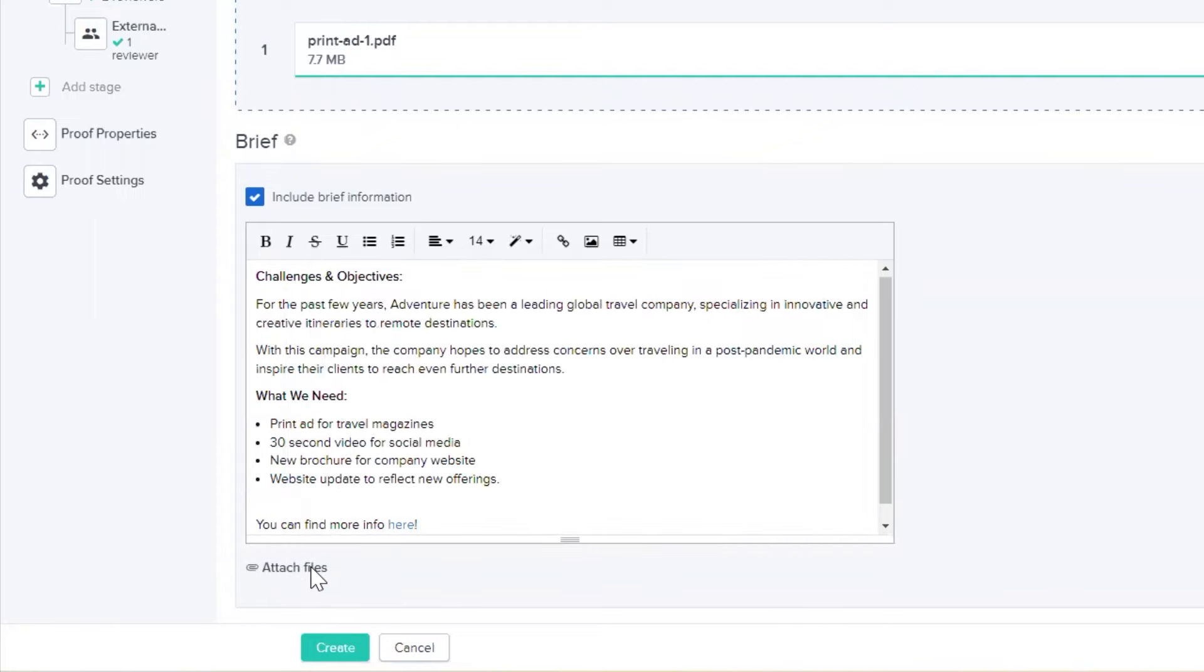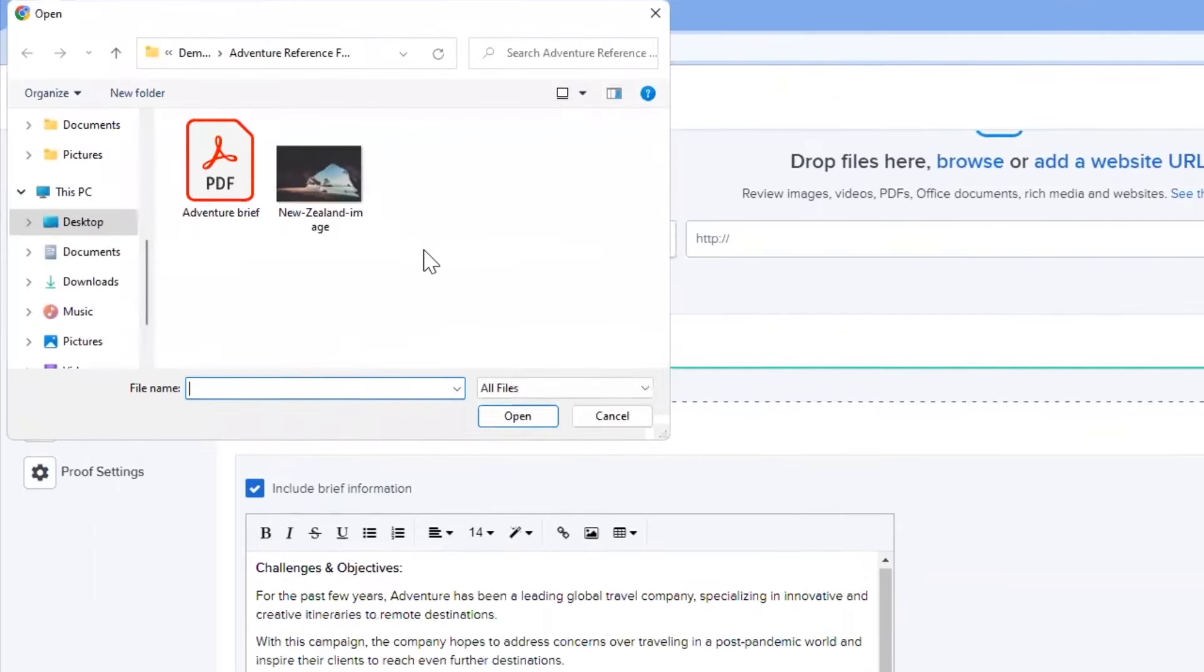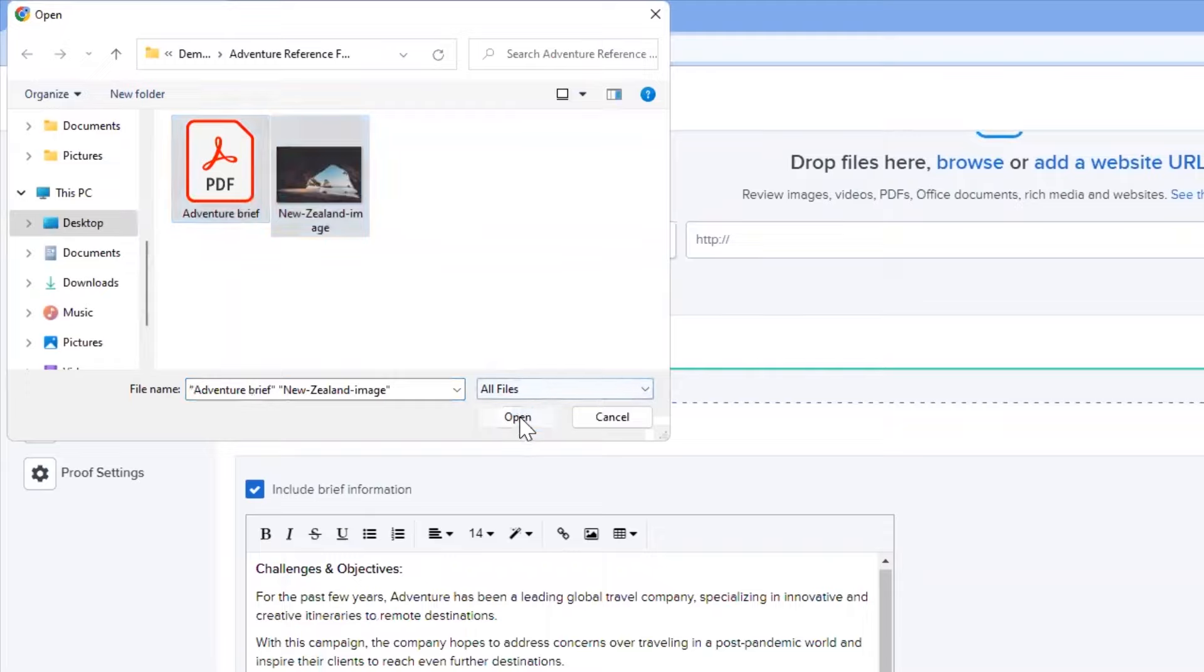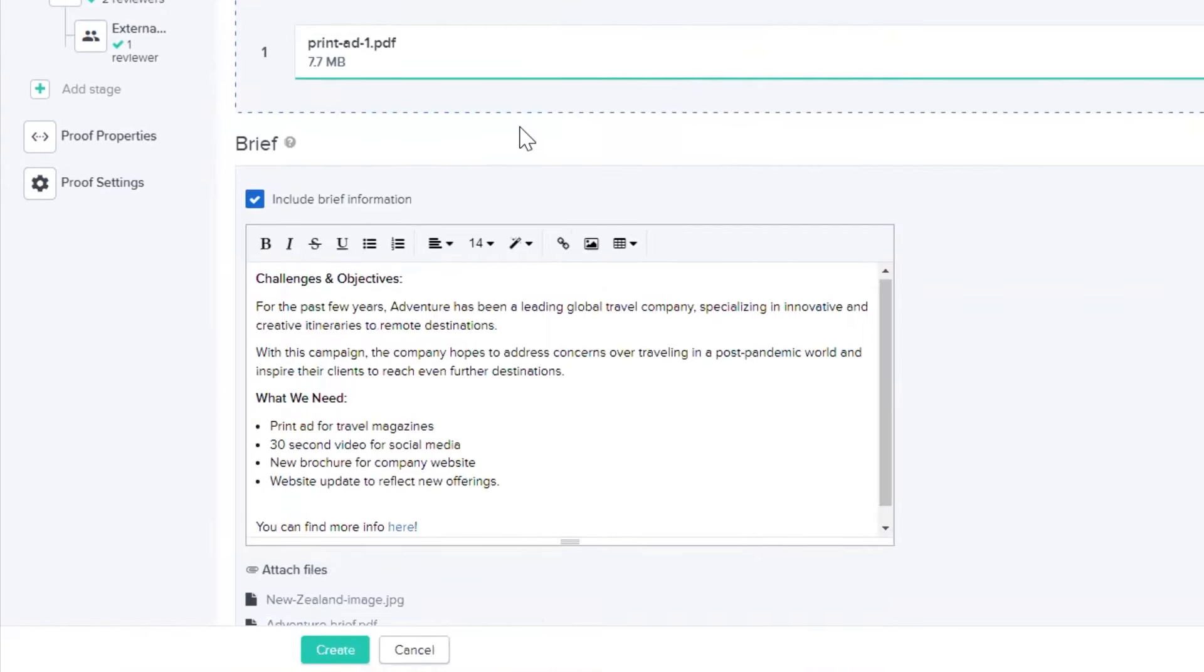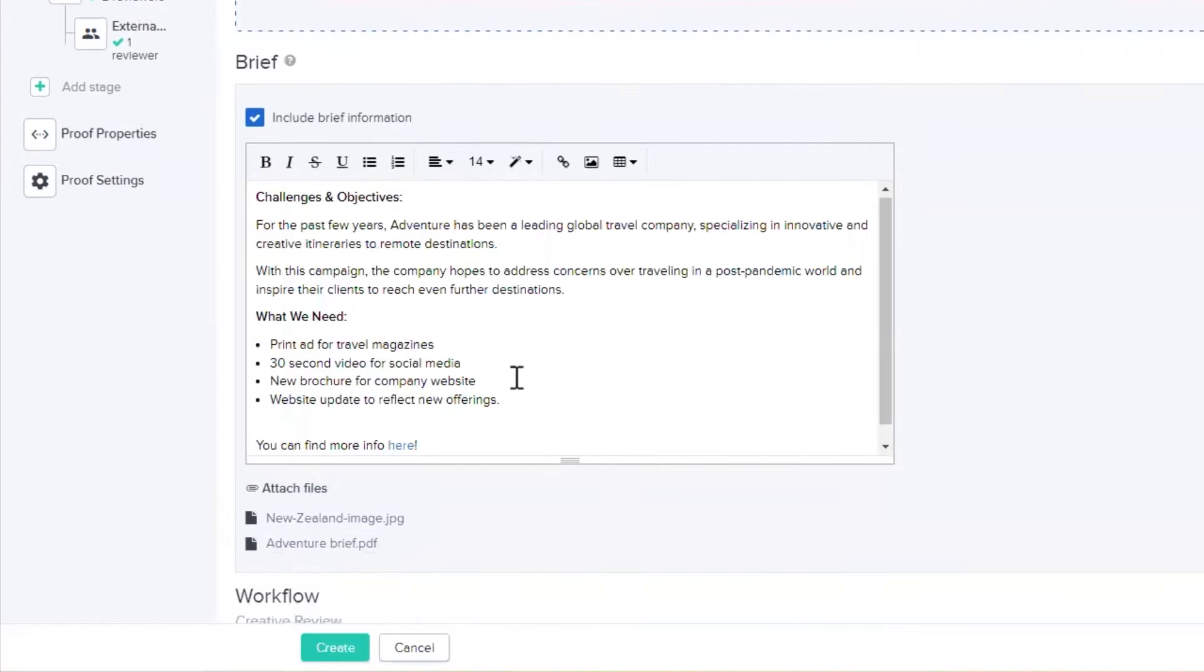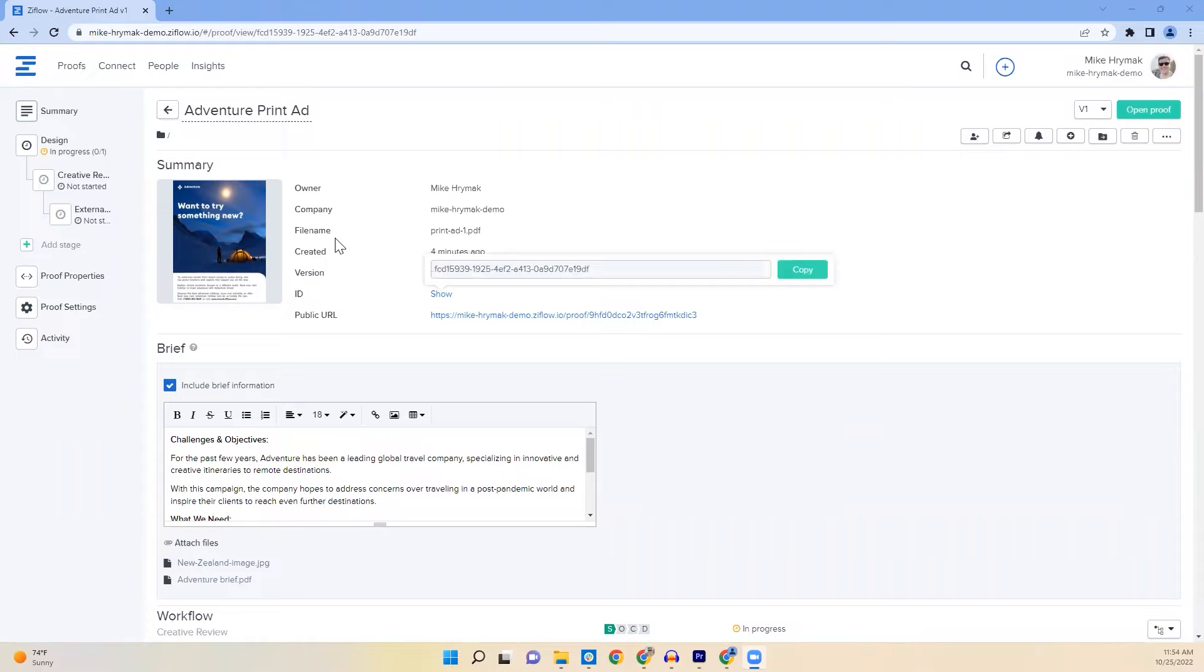We can also add attachments to any relevant documents. This is to make sure that reviewers and approvers have all the details they need to provide feedback without having to ever leave the platform.